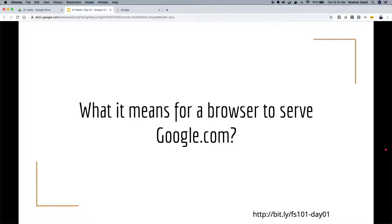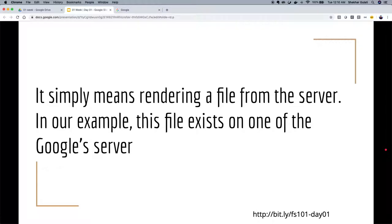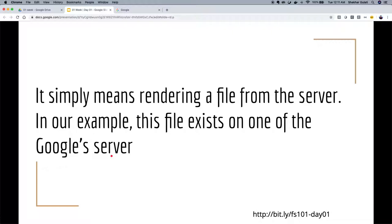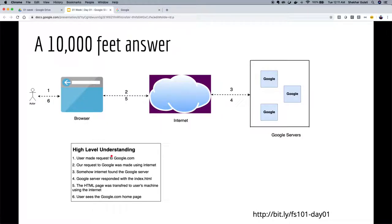Now let's go back to the first question: what does it mean for a browser to reach google.com? In simple terms, we are fetching a file from the server. There's usually a file called index.html — this is the HTML page rendered when you go to abc.com or google.com. At a high level: you type google.com in your browser, talk to the internet — that global network of networks — information travels across the internet and reaches a Google data center, one machine responds, and that answer flows back to the user.